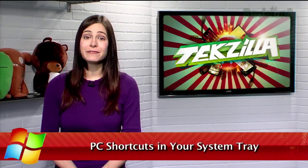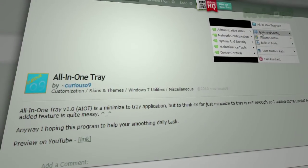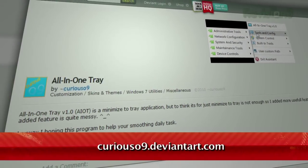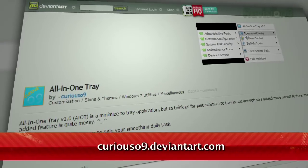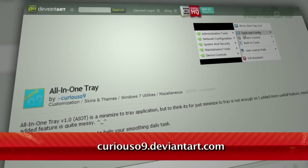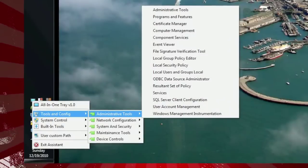Windows has a number of special tools to configure your system, and they're mostly buried under a number of menus. Well, I have an easier way to get to those tools with All-in-One Tray, available as a free download from curious09.deviantart.com. All-in-One Tray is essentially a bundle of shortcuts that sits in your system tray.